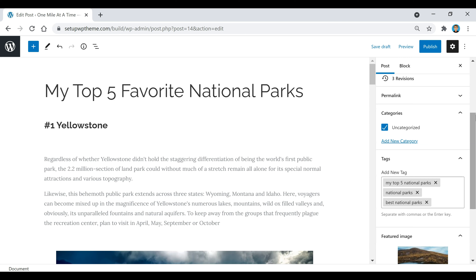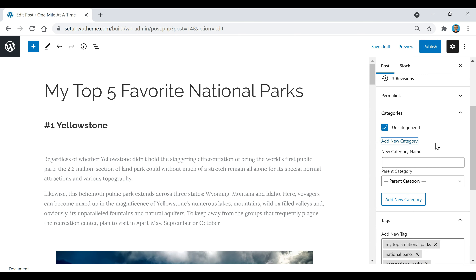Now we're going to add some categories to our website. Categories are used to organize different posts — for example, one post might be about travel and another about food, so we can separate them into their respective categories. Over on the right sidebar you'll see there's only one category right now, the default 'Uncategorized' category. Click the 'Add New Category' button to add your own. I'd recommend checking out similar websites to see what categories they use. We'll also be using some of these categories as our menu for the top of the website.